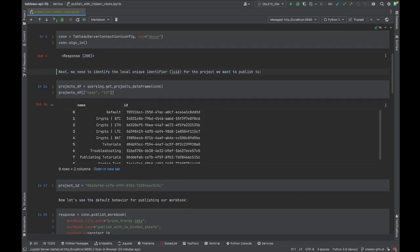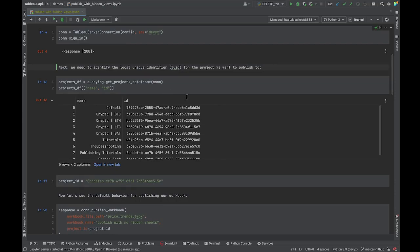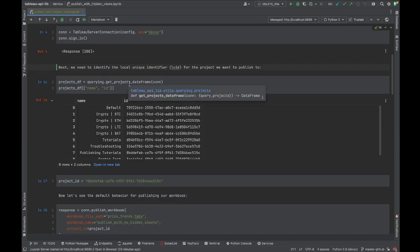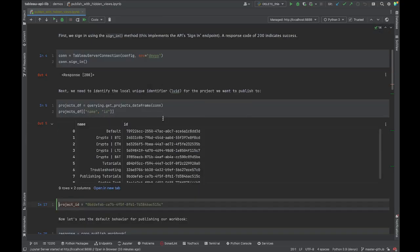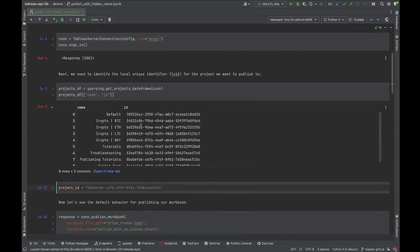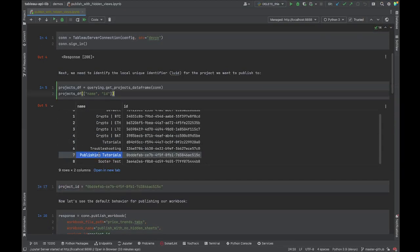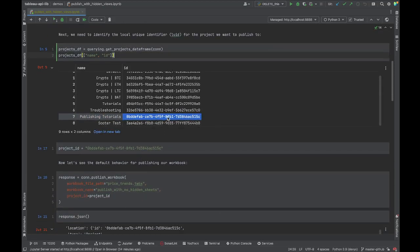Now we need to get the unique identifier for our project. We use the querying functionality of tableau-api-lib to easily obtain this — in the background it's just using REST API endpoints. We saw earlier we're in the Publishing Tutorials project, so we look for that in the name column and copy its project ID.